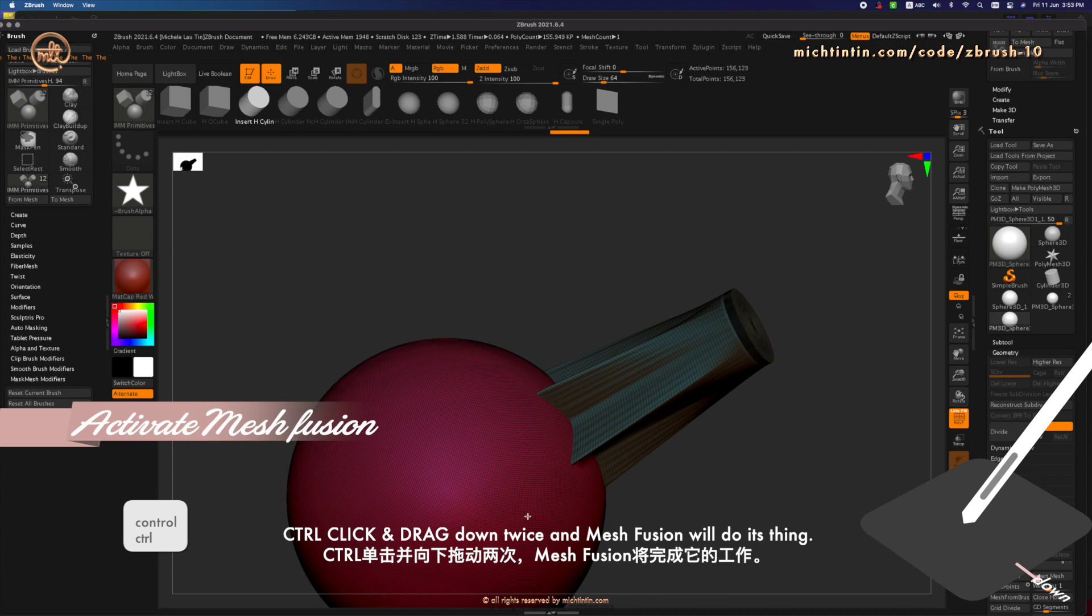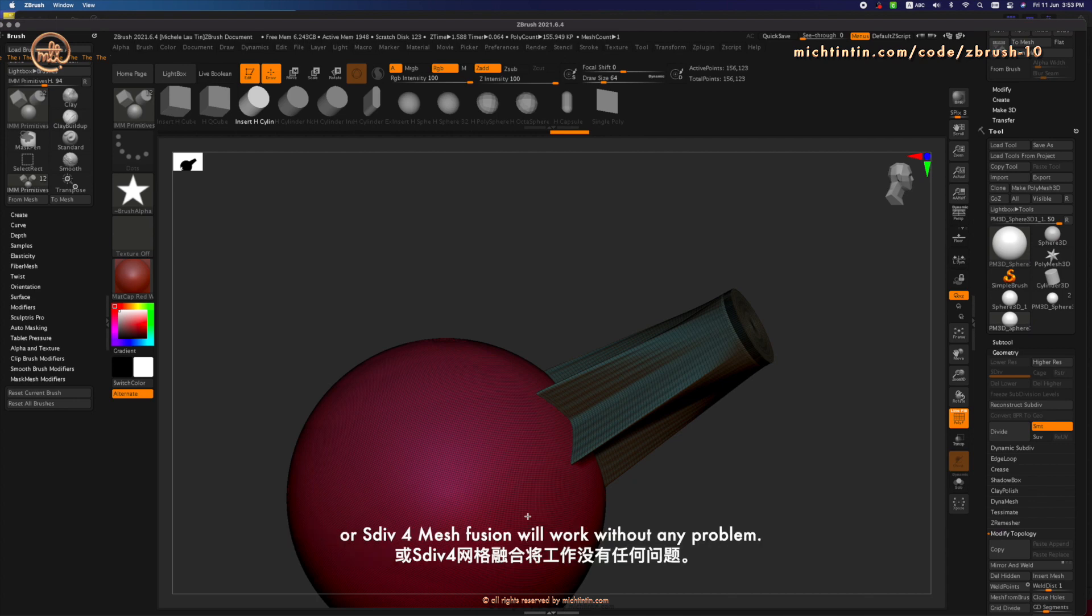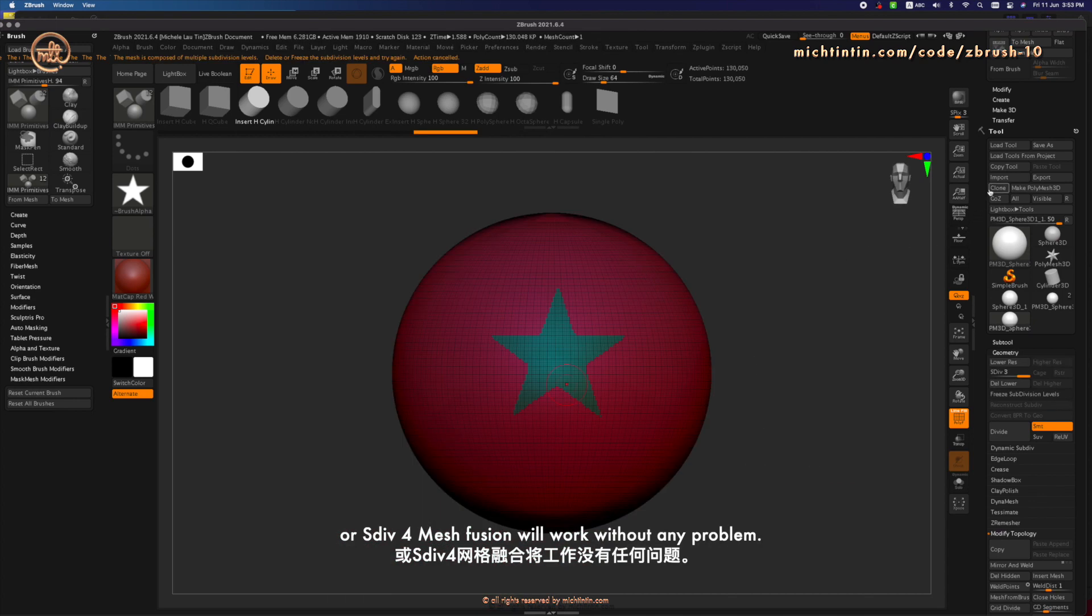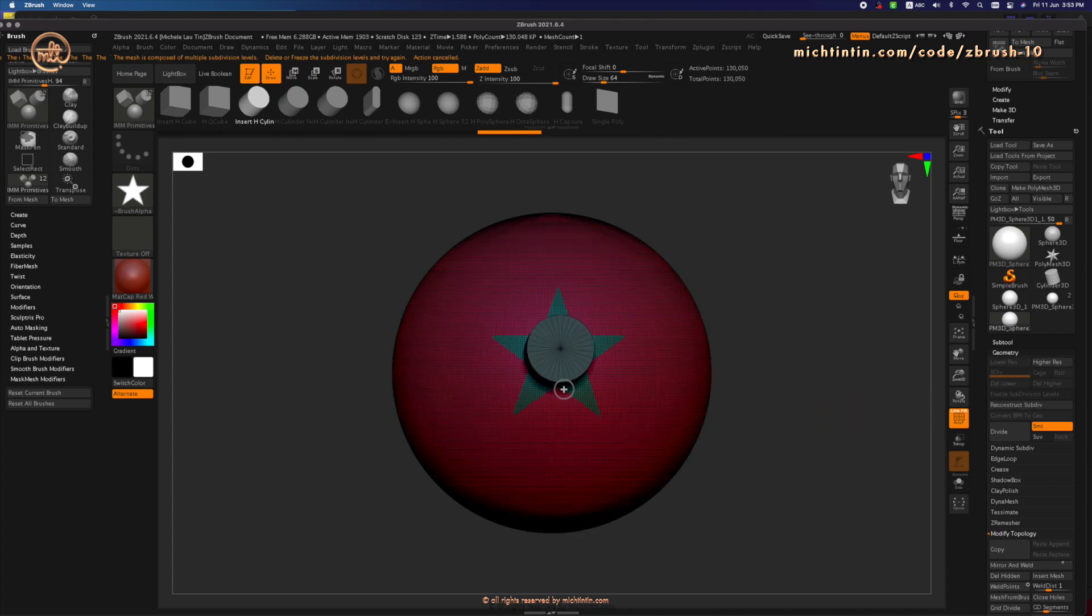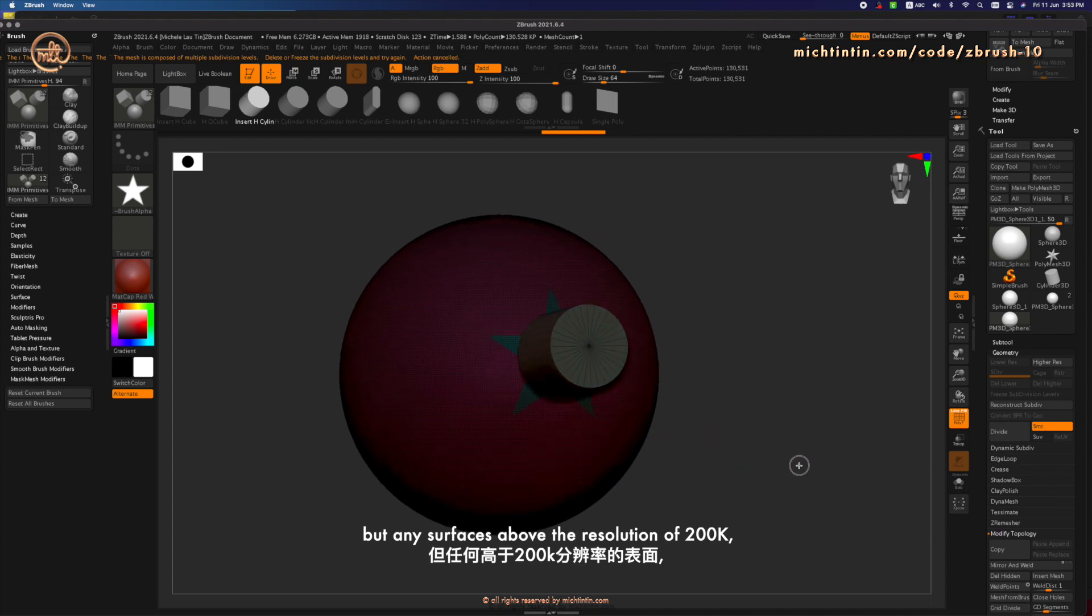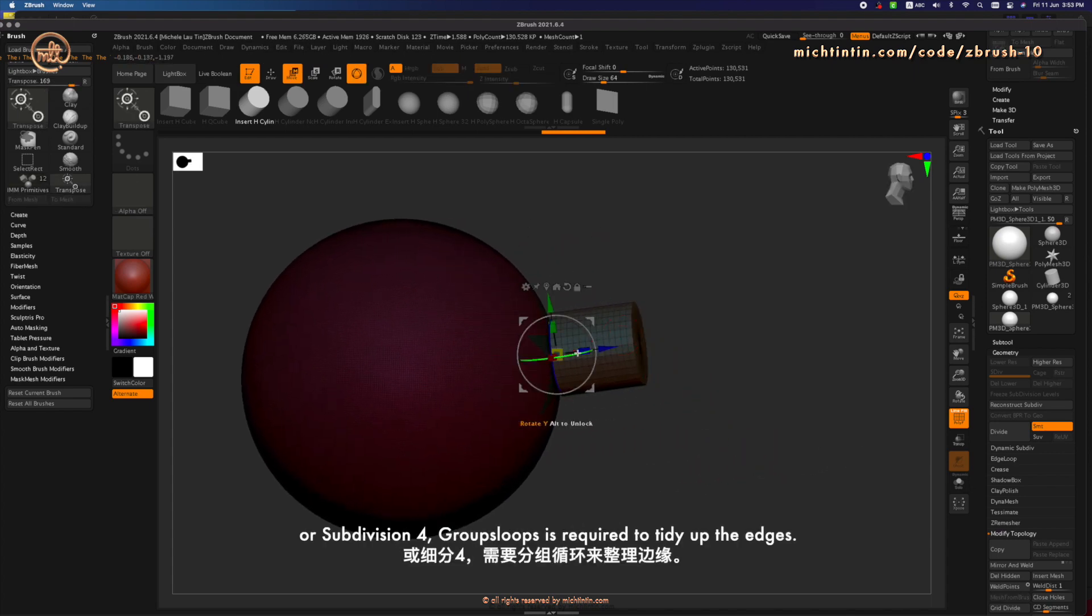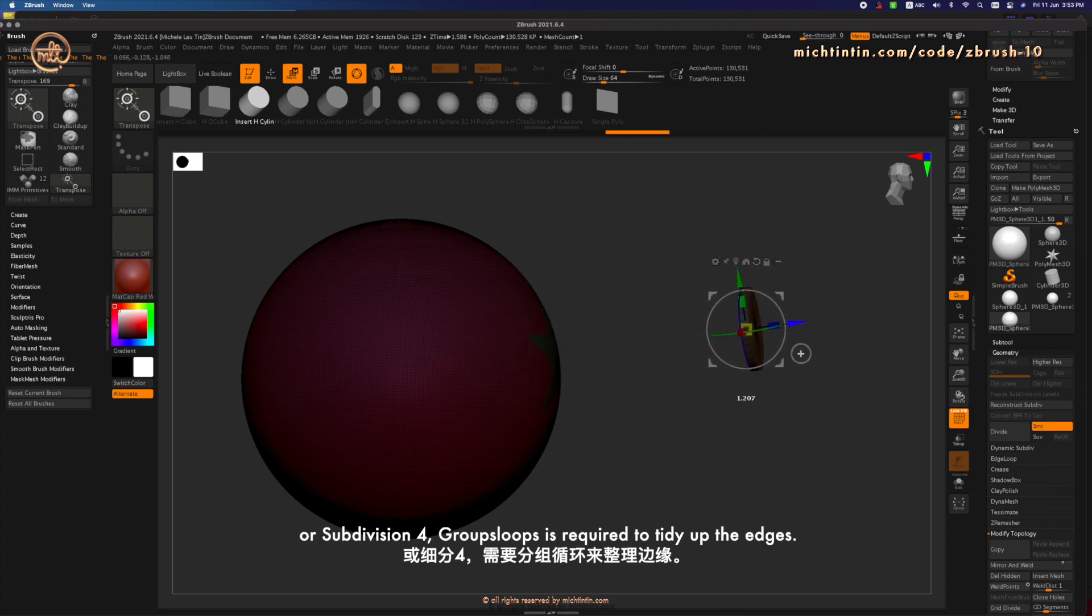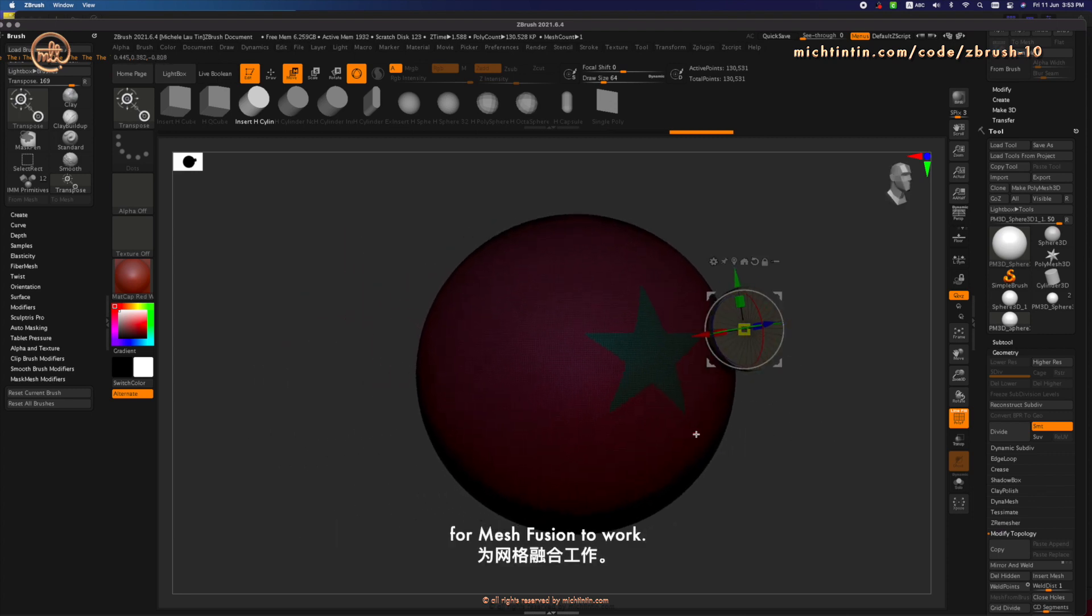And Mesh Fusion will do its thing. So far, from my observation, any geometries which is below 200K or subdivision level 4, Mesh Fusion will work without any problem. But any surfaces above the resolution of 200K or subdivision 4, GroupsLoop is required to tidy up the edges for Mesh Fusion to work.